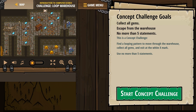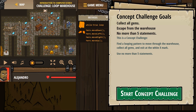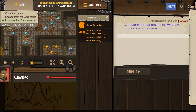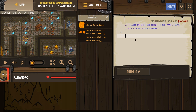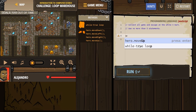There are bombs everywhere. Alright, let's see how we can do this. Collect all the gems, no more than five statements — what that says to me right away is we've got to use a loop. Let's start with raw code here.